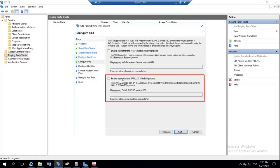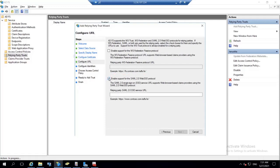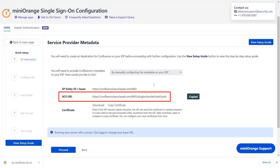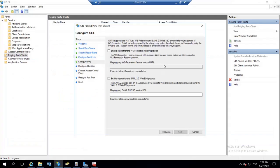Select enable support for the SAML 2.0 web SSO protocol. For the service URL, go back to Miniorange plugin and copy the ACS URL. And paste it in the given field. And click on next.